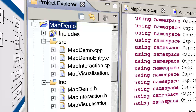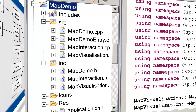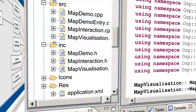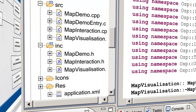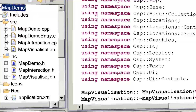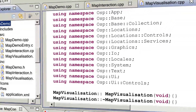The source files are MapDemoEntry.cpp, MapDemo.cpp, MapVisualization.cpp, and MapInteraction.cpp, along with their corresponding header files: MapDemo.h, MapVisualization.h, and MapInteraction.h. We have covered the basics of Bada application structure in our previous videos, so if you are unsure or need a refresher, please watch the early videos in this series.